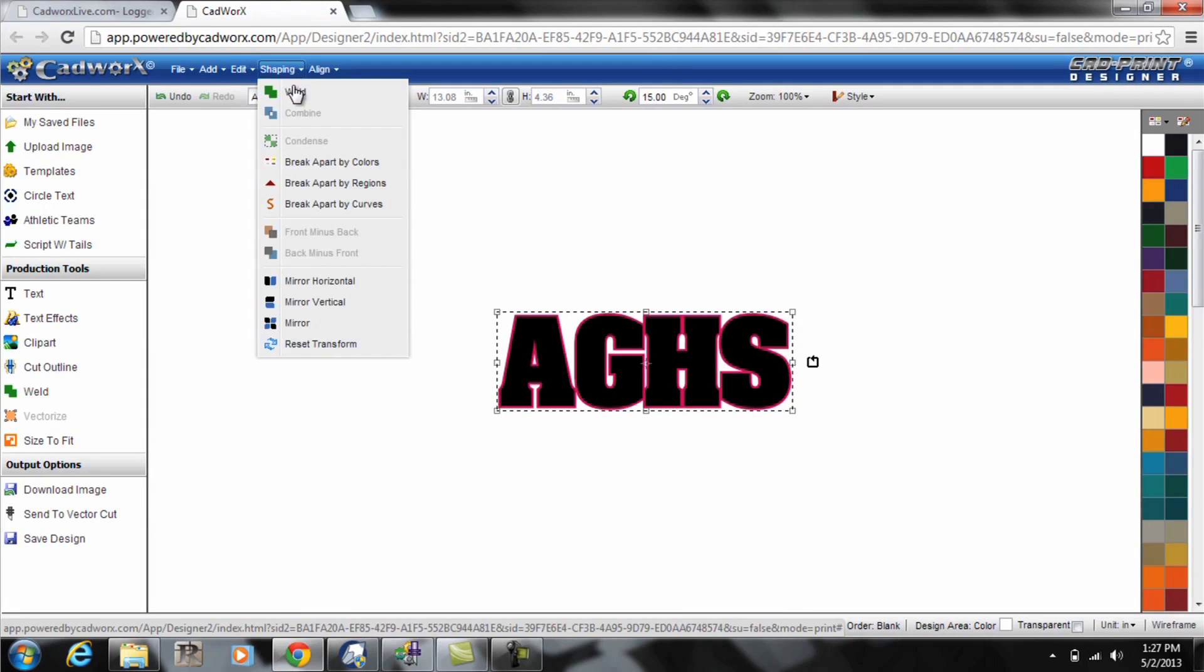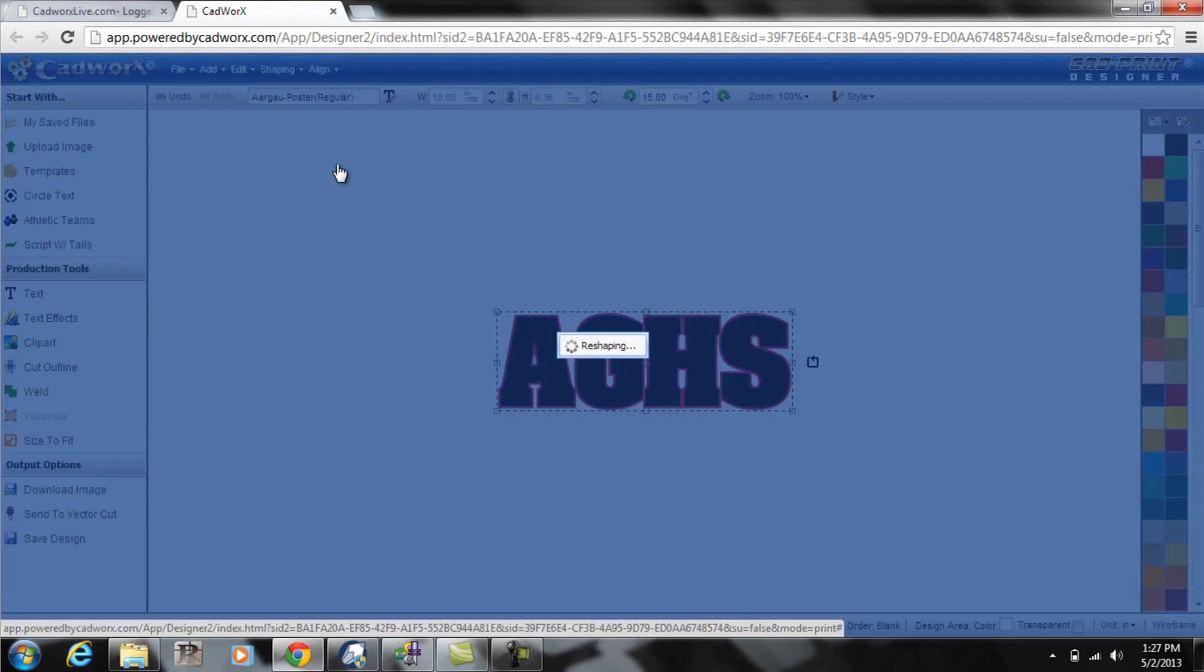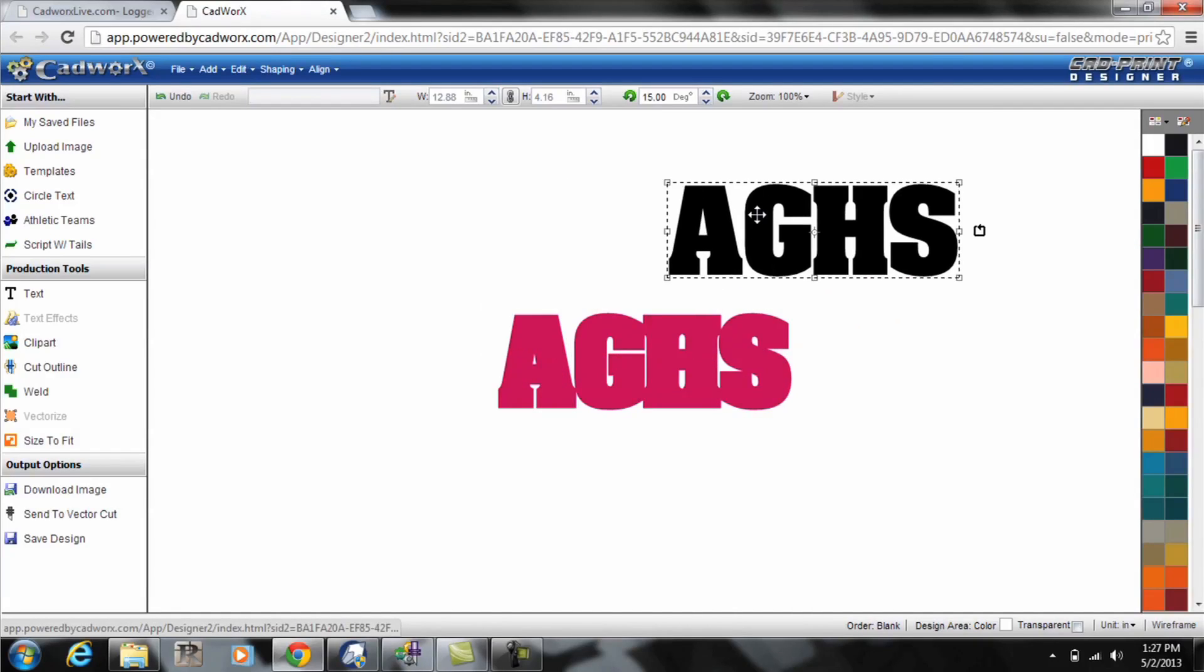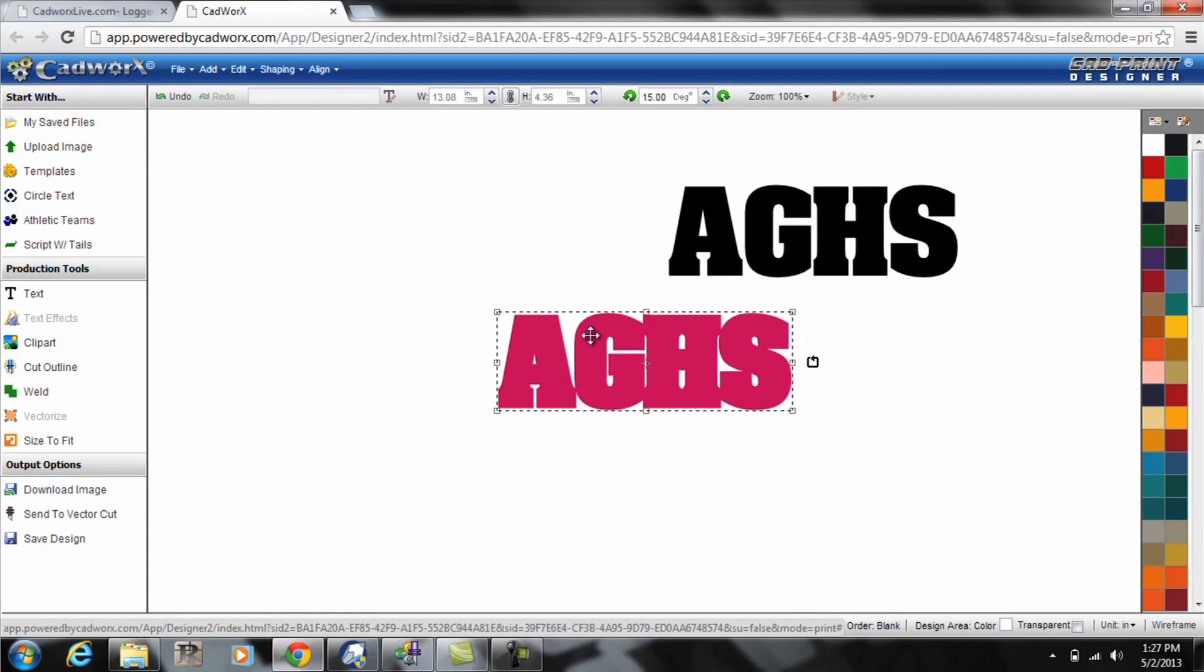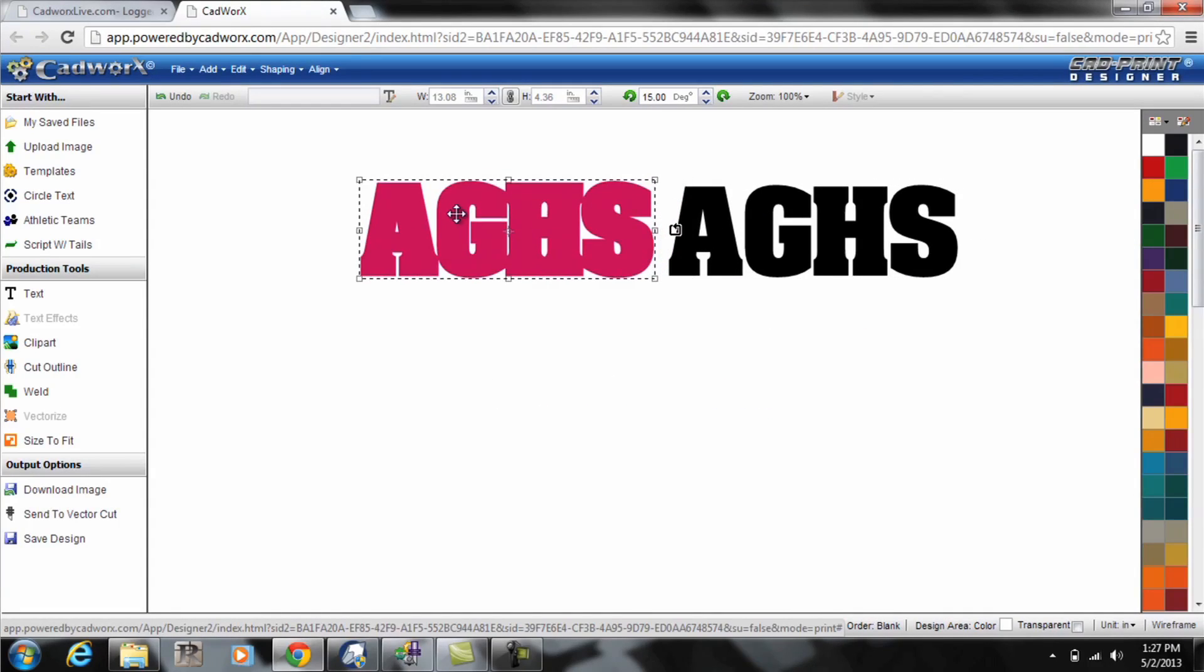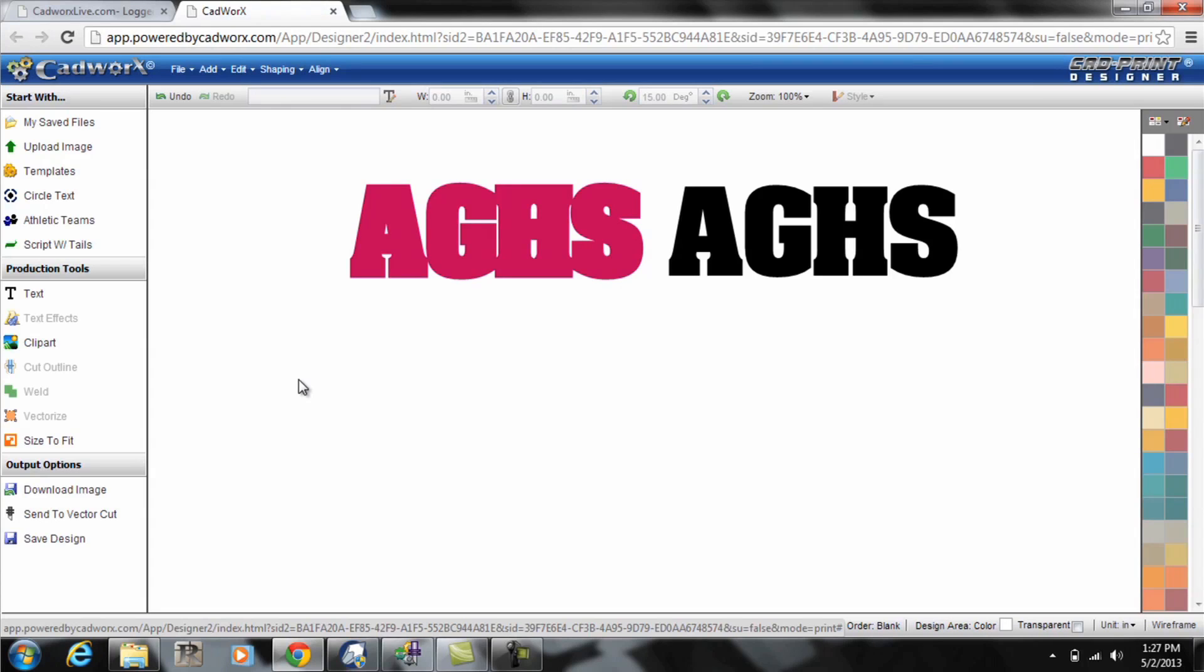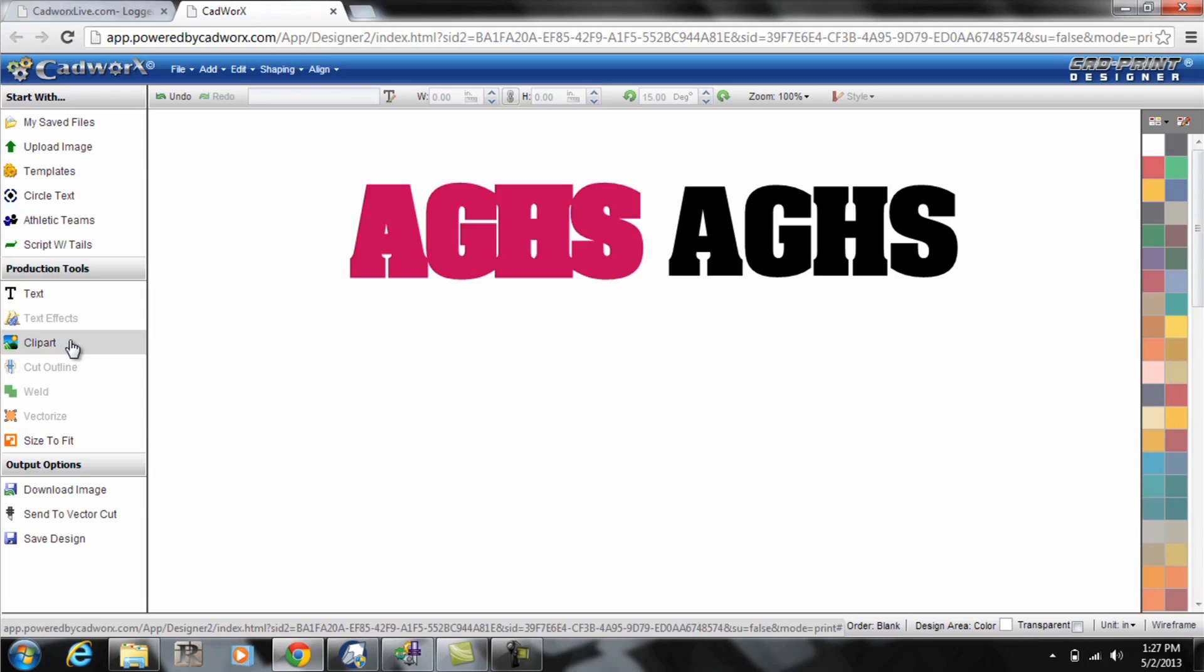First let me break it apart by color so I can separate those out. And before I make the multiple copies let me add my animal print to the page. Within cadworkslive.com there's a stock zebra print that I'll use for this demonstration. You can bring in any piece of artwork or print as long as it's a vector format into cadworks.